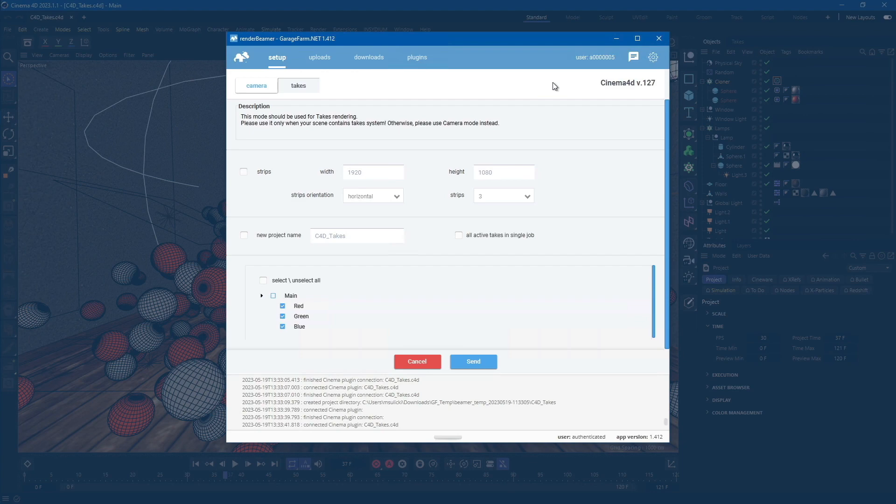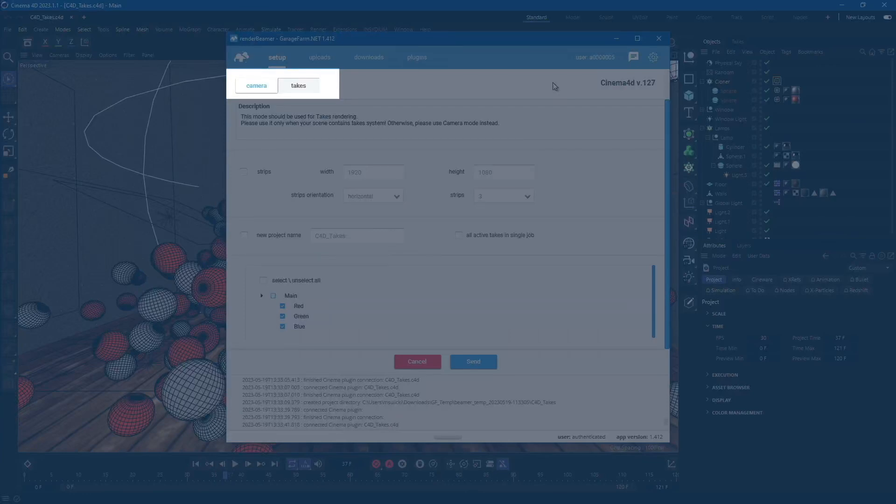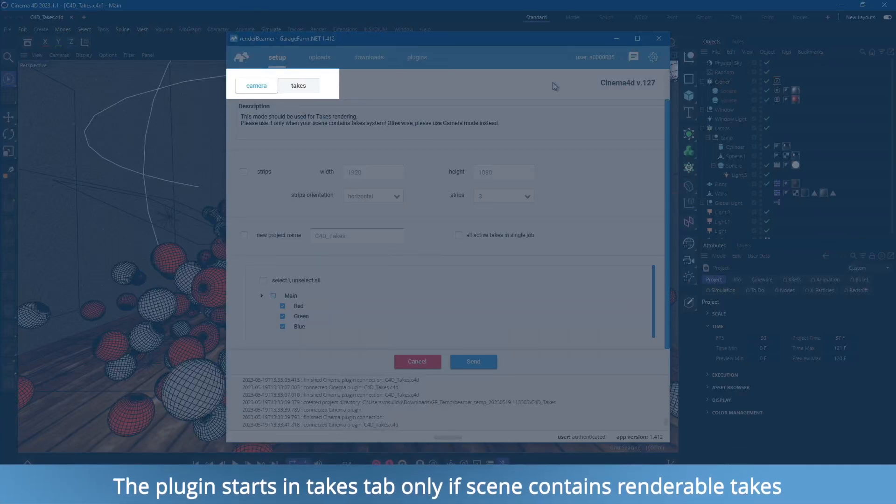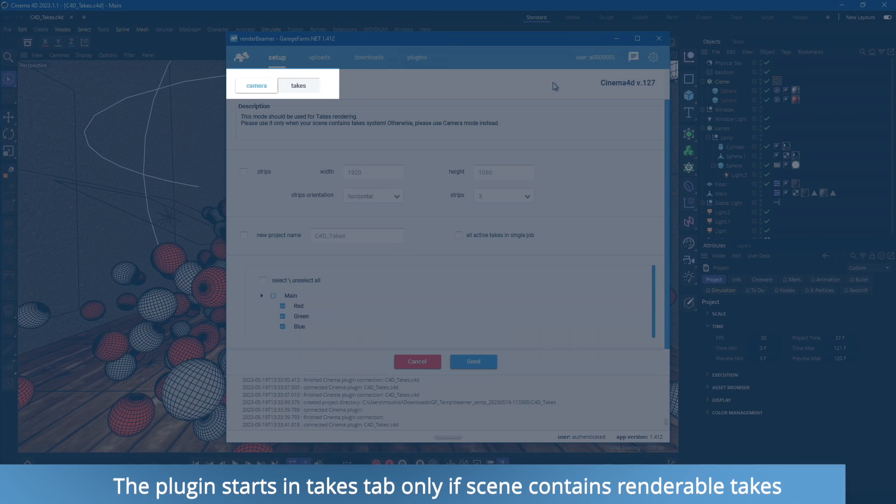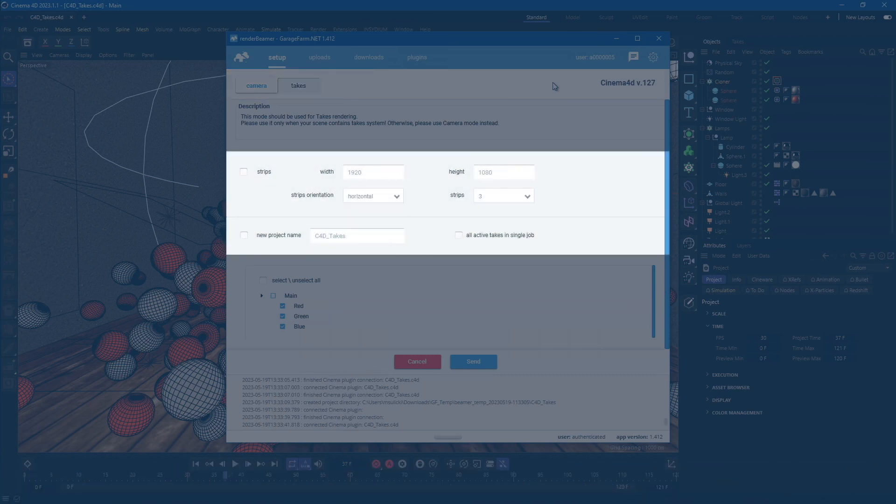The plugin UI is displayed directly in the Render Beamer tab. Our scene is based on the takes system, so the C4D plugin automatically starts in the takes tab. Otherwise, the plugin will start in camera mode.